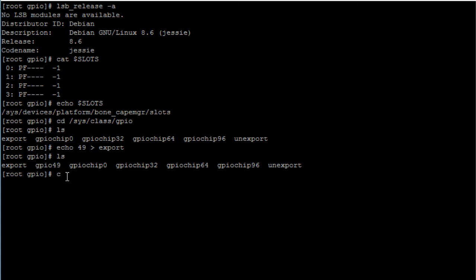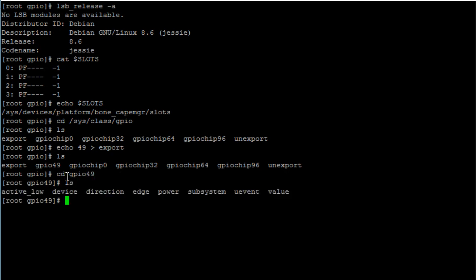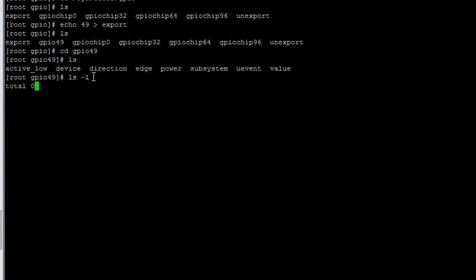So let's cd into that folder: cd GPIO 49, hit enter. Now let's print the contents of this folder. Let's also do ls -l.